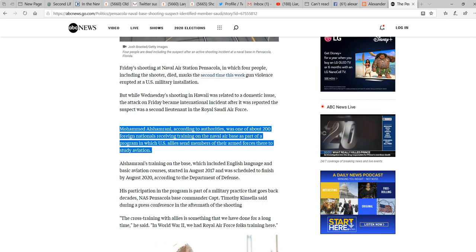Friday's shooting at Naval Air Station Pensacola in which four people, including the shooter, died marks the second time this week gun violence has erupted in a U.S. military installation.